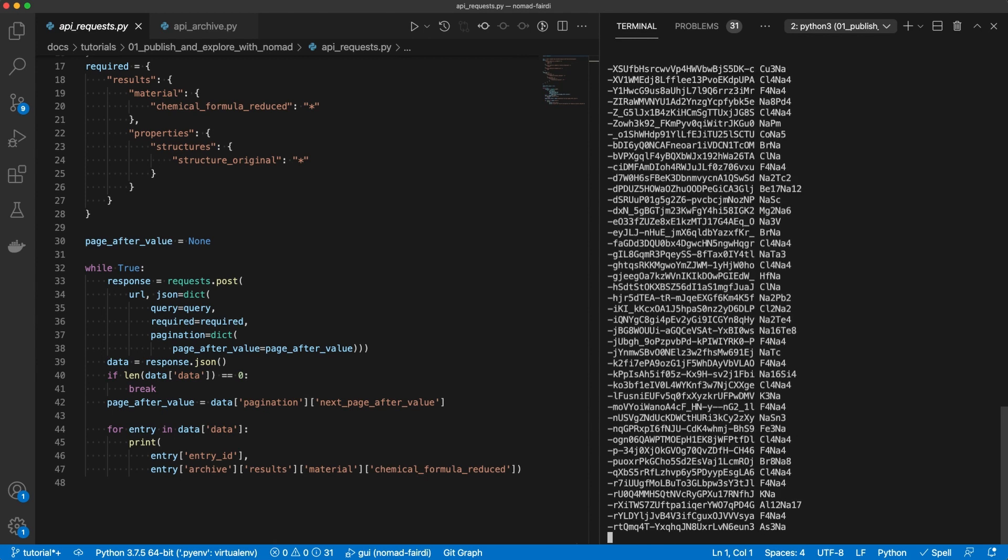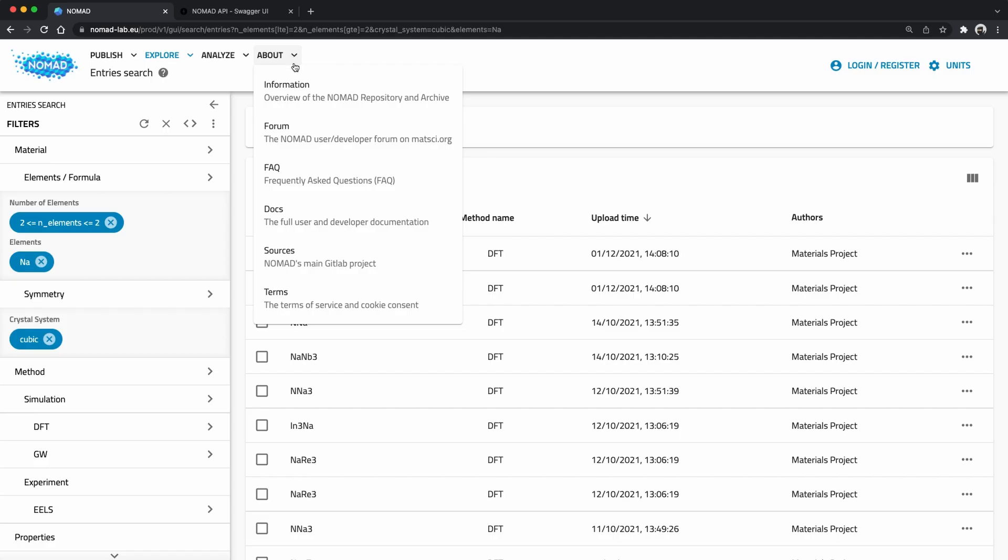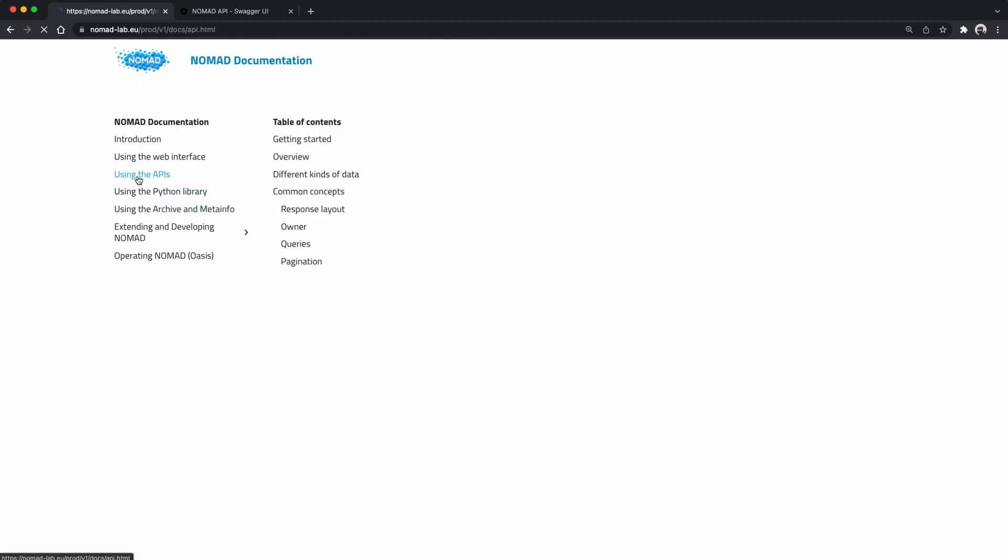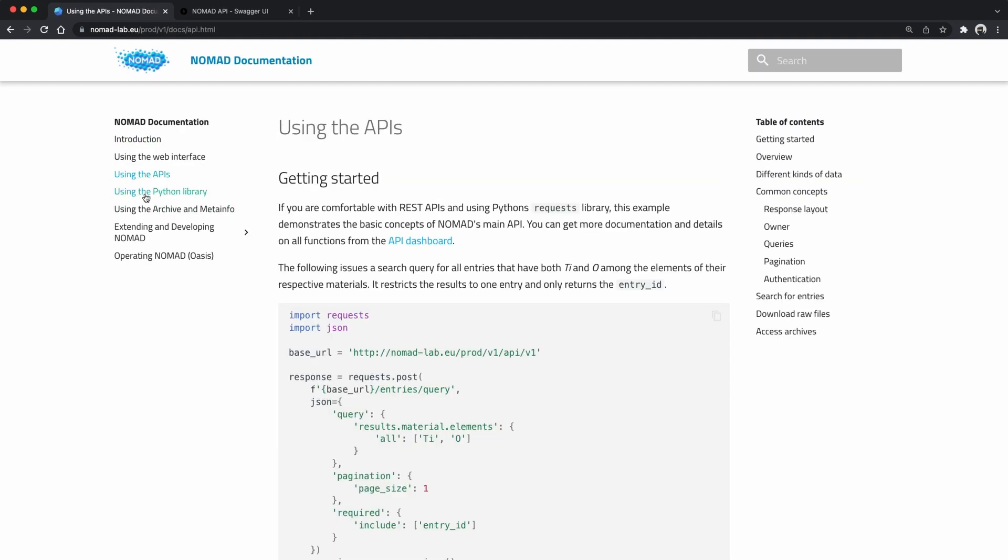This is one way of using our API using the request library. To learn more about our API please also have a look in our online documentation on Nomad's API and on our Python library.